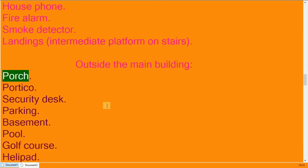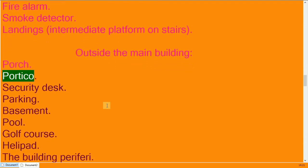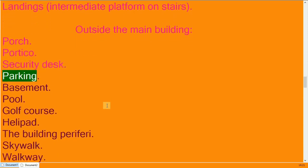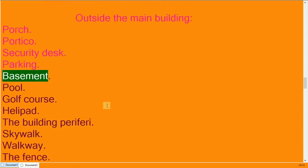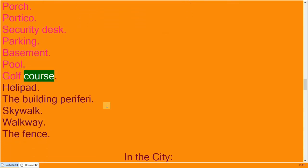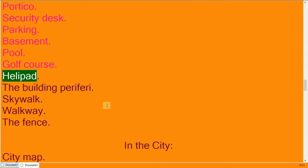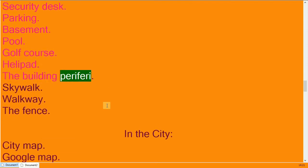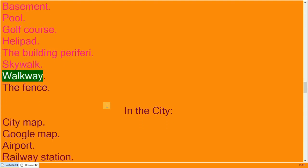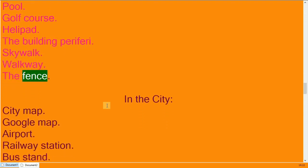Porch, portico, security desk. Parking, basement. Pool, golf course. Helipad, the building periphery, skywalk, walkway, the fence.